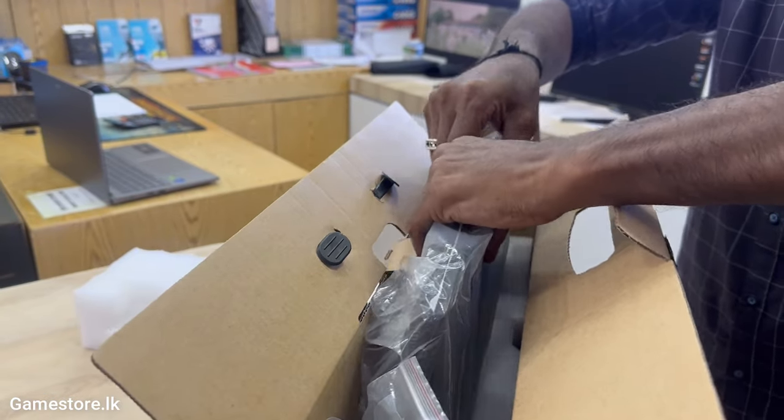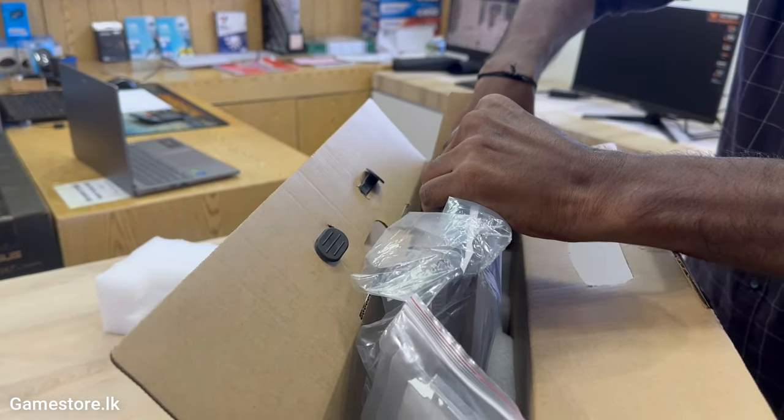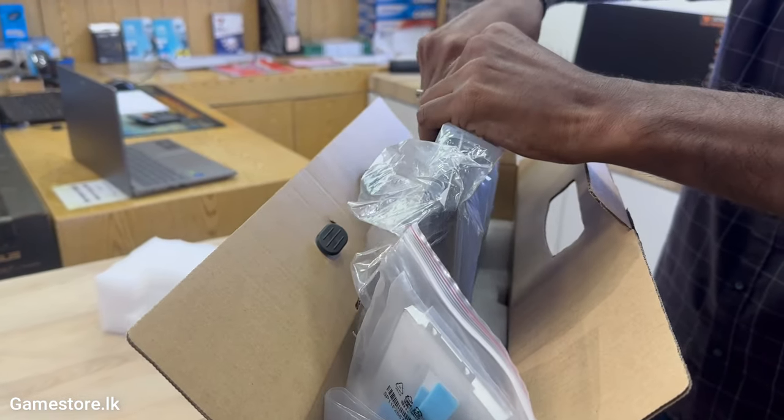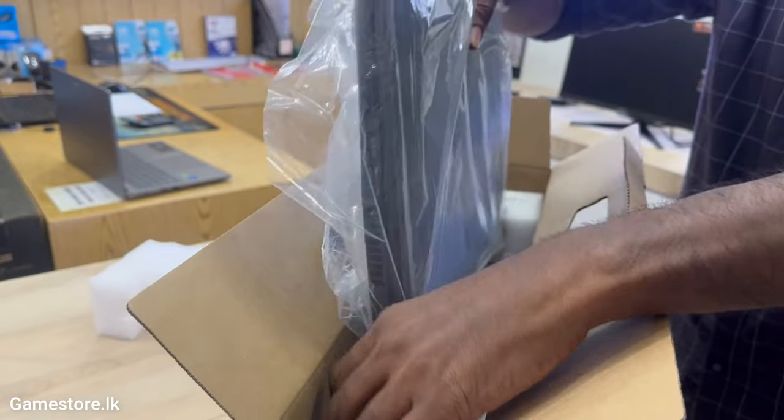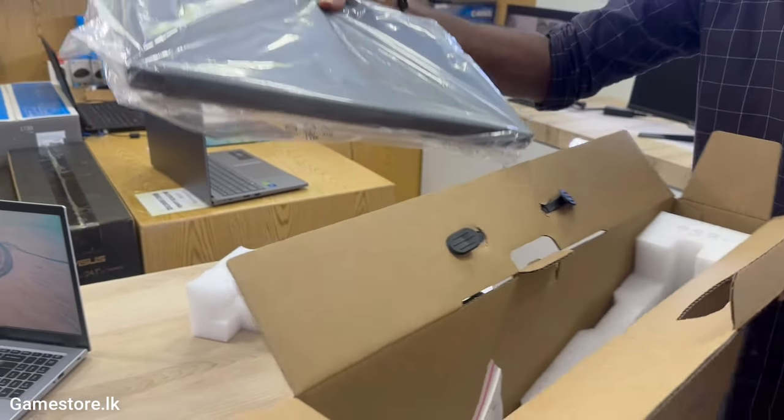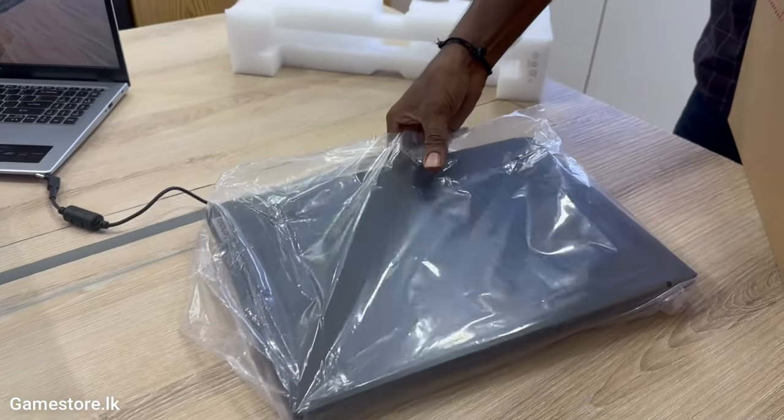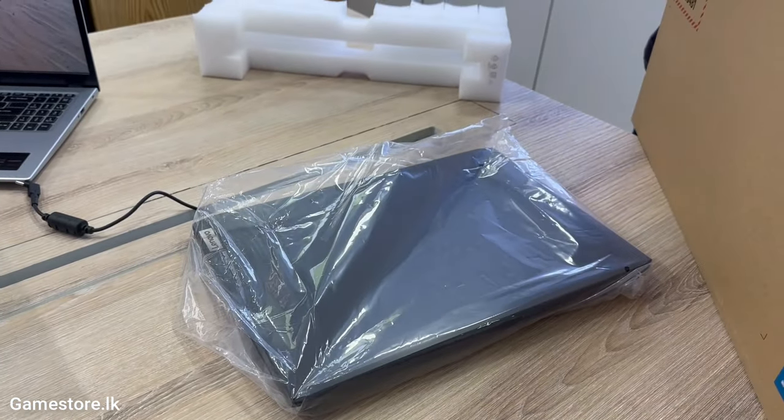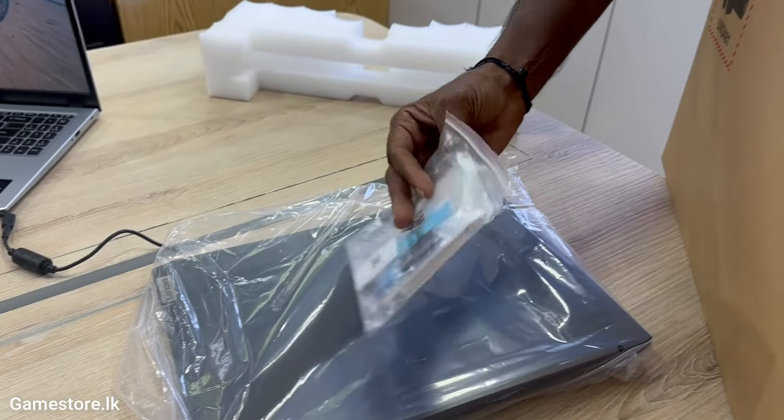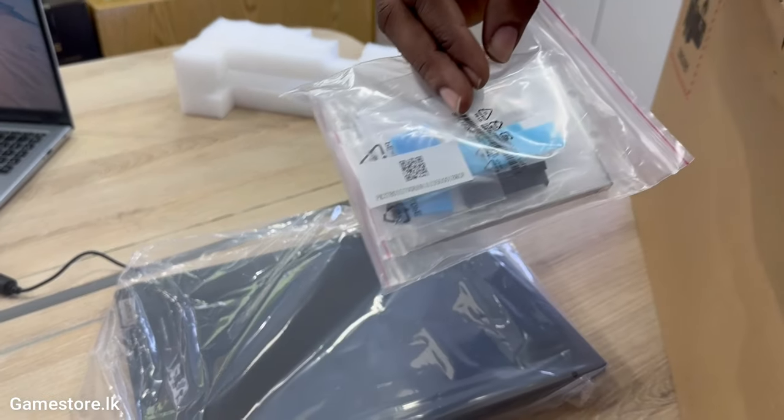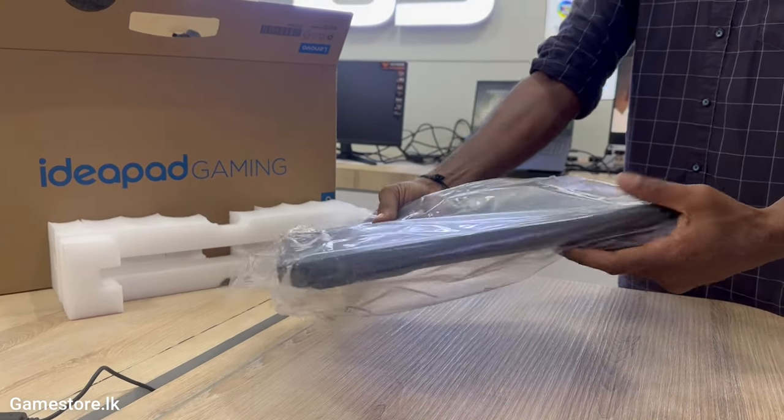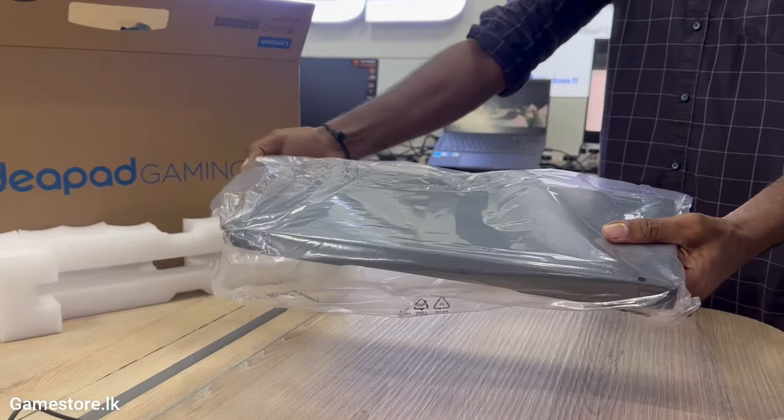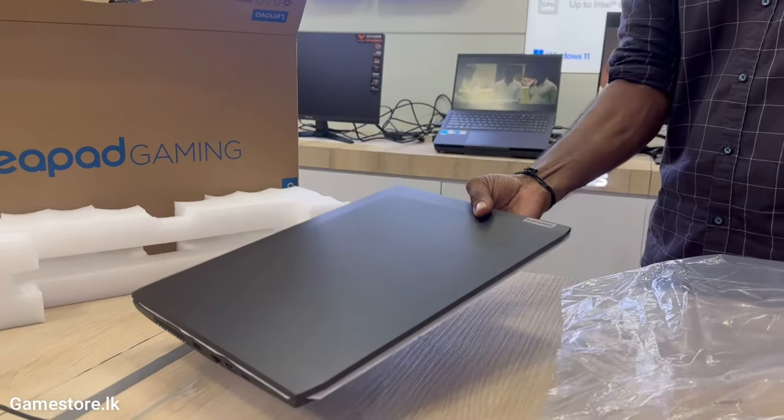Delivering maximum value as an all-purpose computer, the IdeaPad Gaming 3 lets you game as fast and drive as hard as the pros, with a blazing fast 144Hz FHD IPS display, 100% N-key rollover on your ultra-fast keyboard, faster thermals that dissipate 40% more heat, and Nahimic surround sound audio.